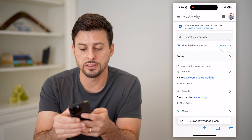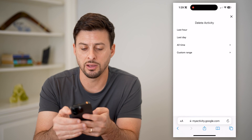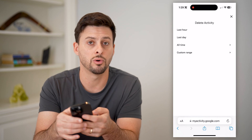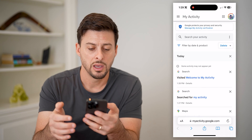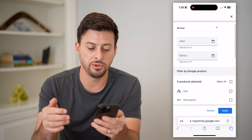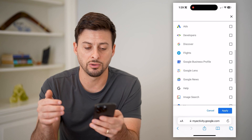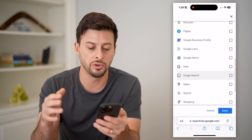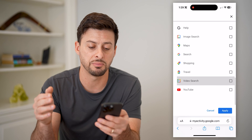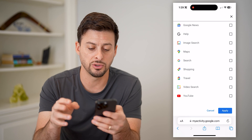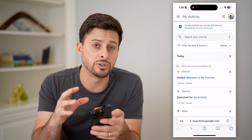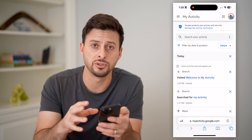You can hit delete here if you wanted to delete, say, the last hour or all time. You can also filter if you want to filter for Google News, image searches, maps, searches, video search, YouTube — any of those different things, you'll be able to filter down to it.